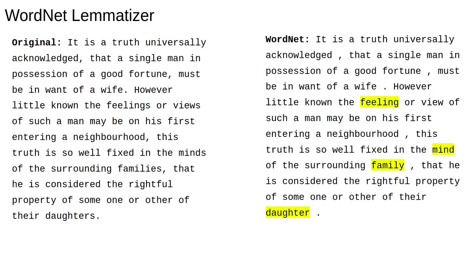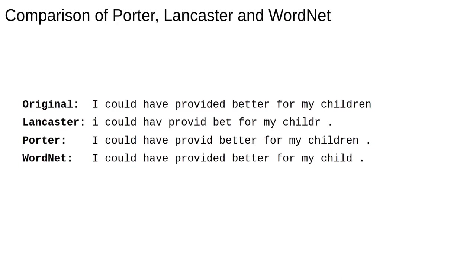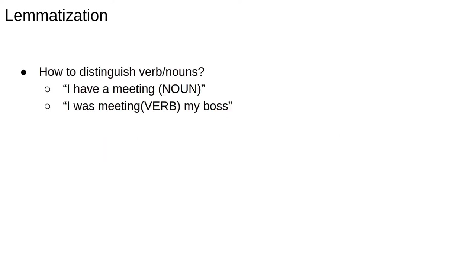and we can use the WordNet dictionary to perform the text reduction. This is the result. Compared to the stemmers, not much has changed. This might be a good thing or a bad thing, but at least here everything is still a correct English word. One more example. Let's run both the stemmers and WordNet on the sentence, I could have provided better for my children. Looking at the output,